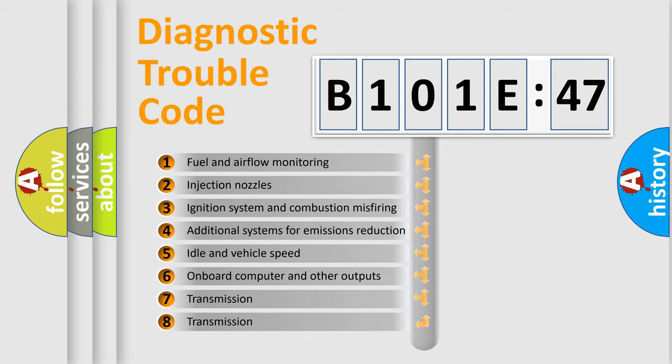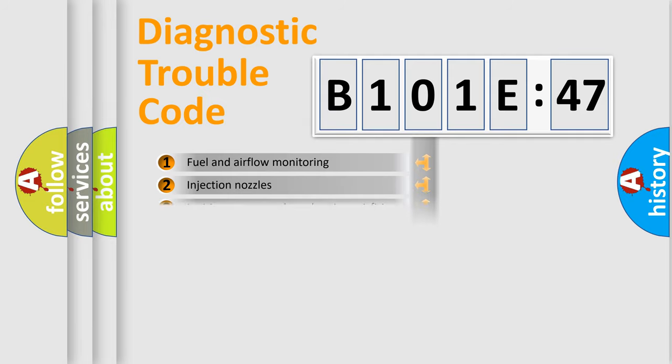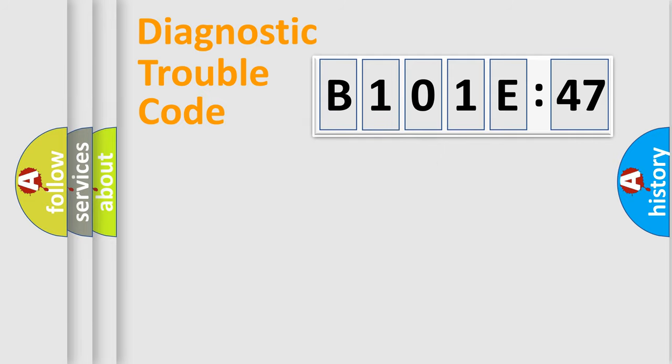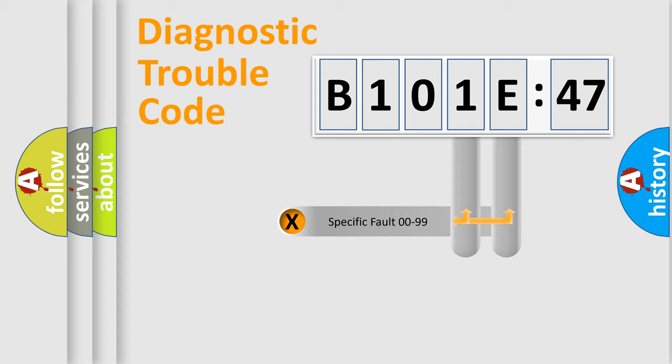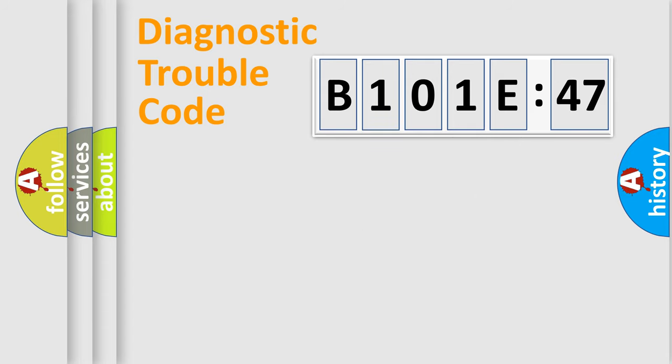The third character specifies a subset of errors. The distribution shown is valid only for the standardized DTC code. Only the last two characters define the specific fault of the group.